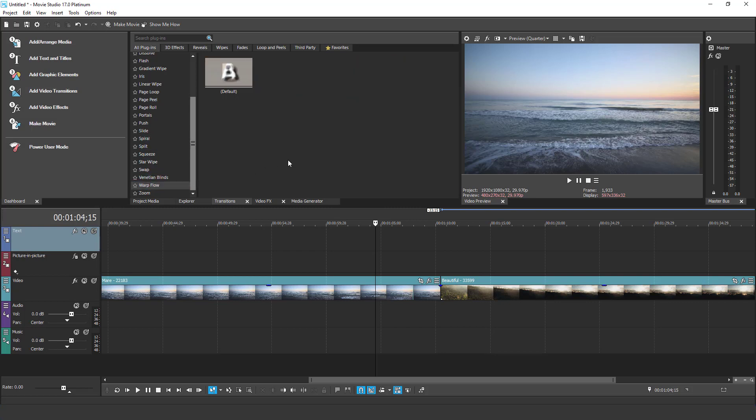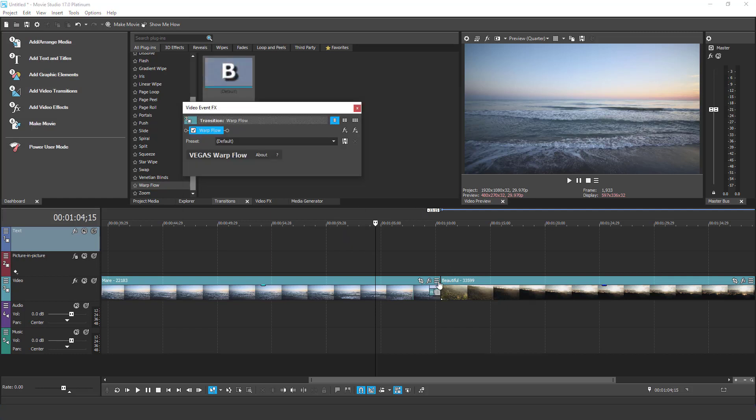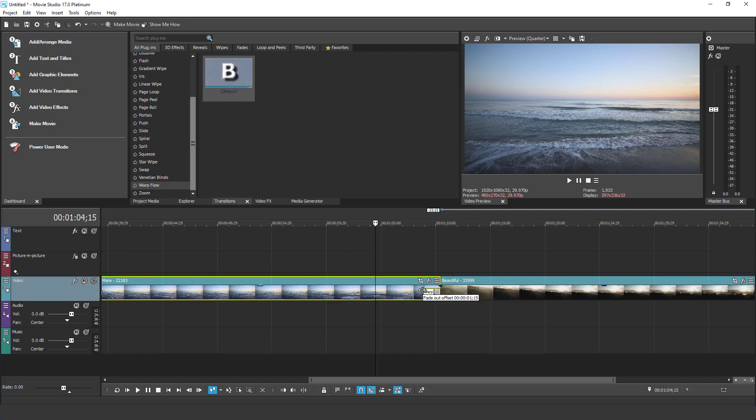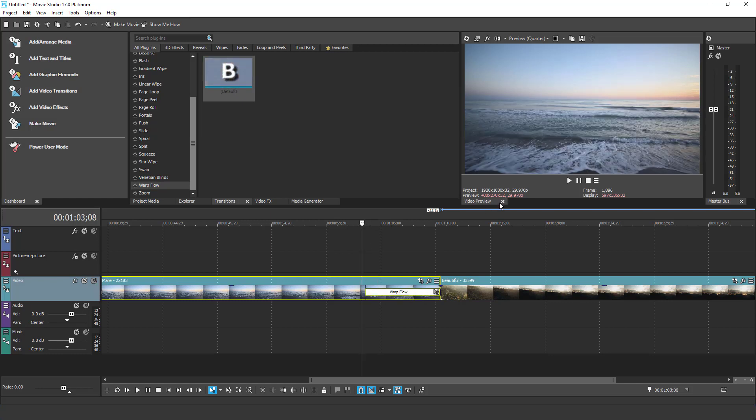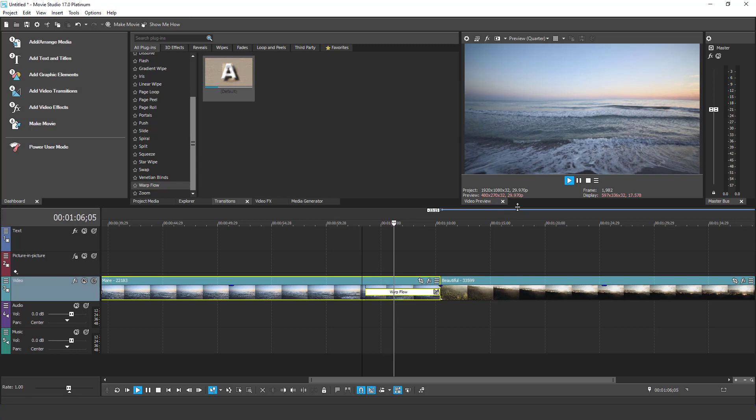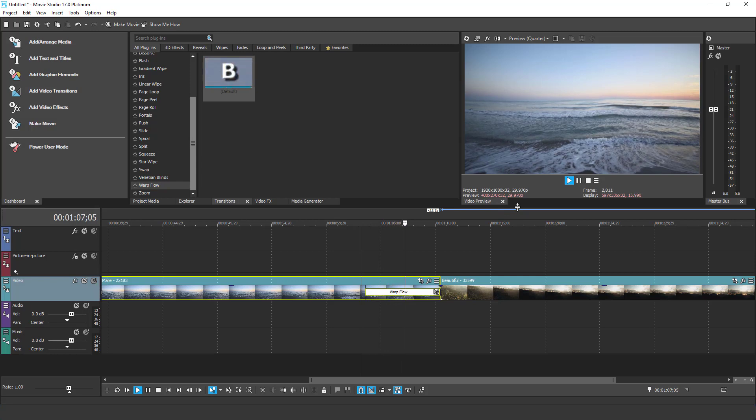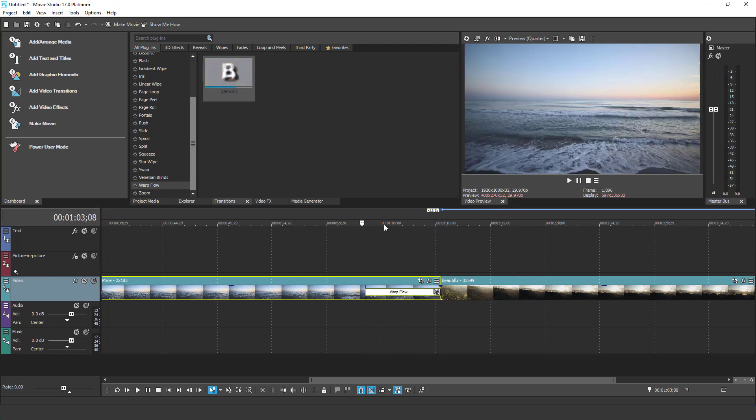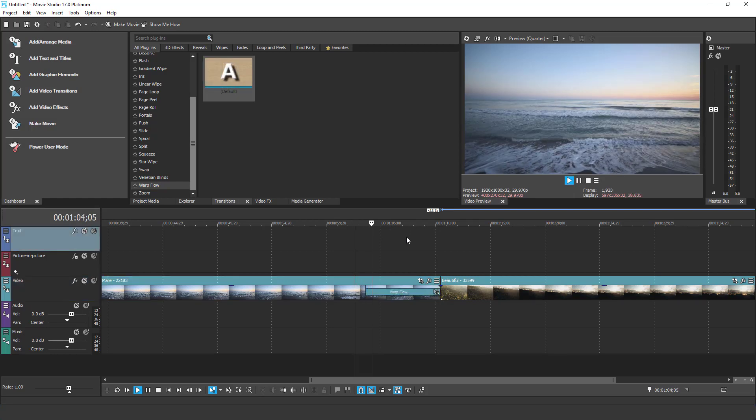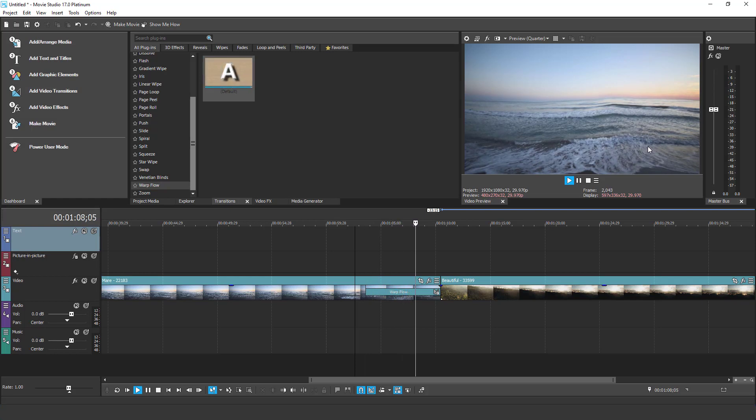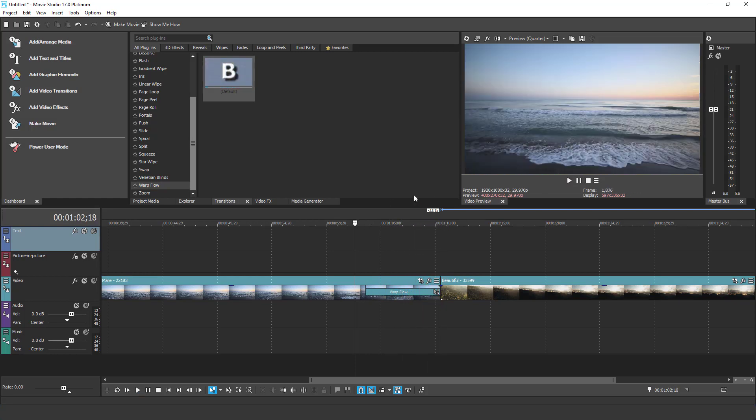Another cool feature in version 17 is the warp flow transition. I am just going to drag it from the transitions tab and drop it in between these two clips. Also, let's make this transition a little bit longer so we can see how it looks. Let's play it. Okay, my machine is pretty slow but I hope you got the idea.